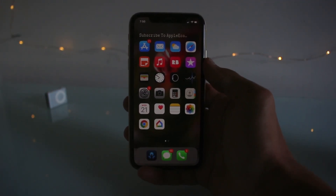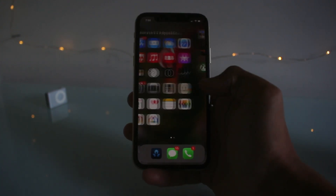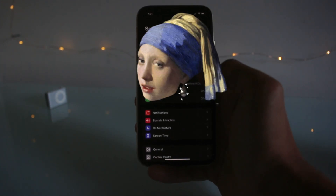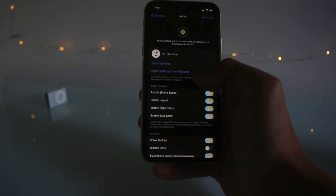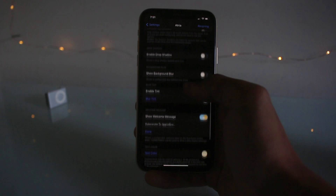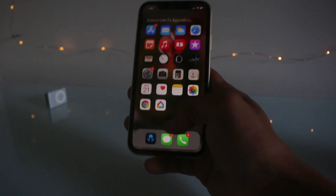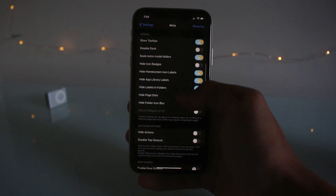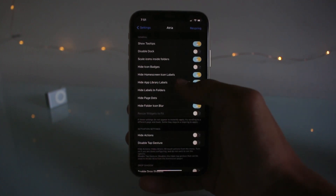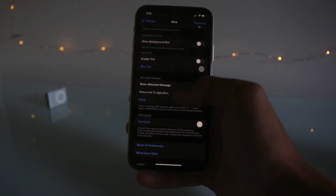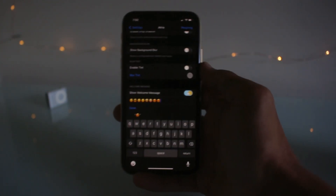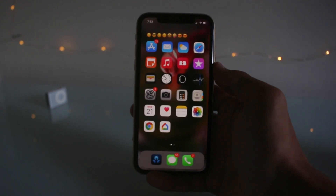The first tweak is called Atria, and pretty much what this does is it gives you a whole new interface for your home screen. As you can see it's quite different — I've got rid of the labels, the spacing is a bit different, and I've got this custom text up here. Jump into Settings, go into Atria, and there's a lot of settings you can mess around with. You can hide page dots, hide labels and folders, hide the icon blur, disable the dock, hide icon badges, and there's custom text you can add. Let's respring — pretty cool tweak.